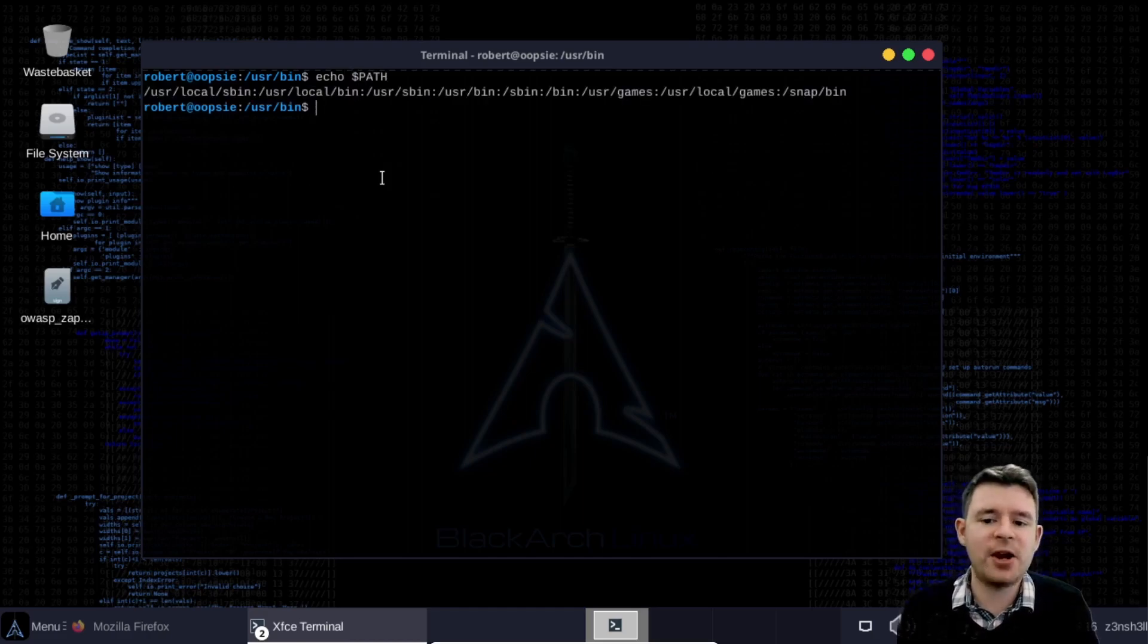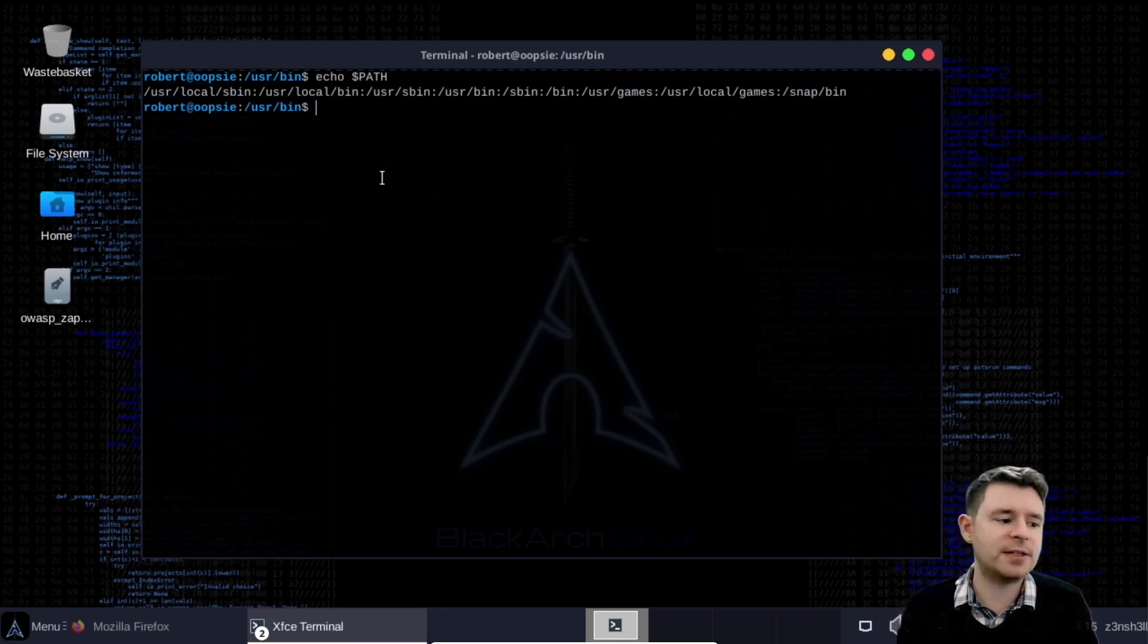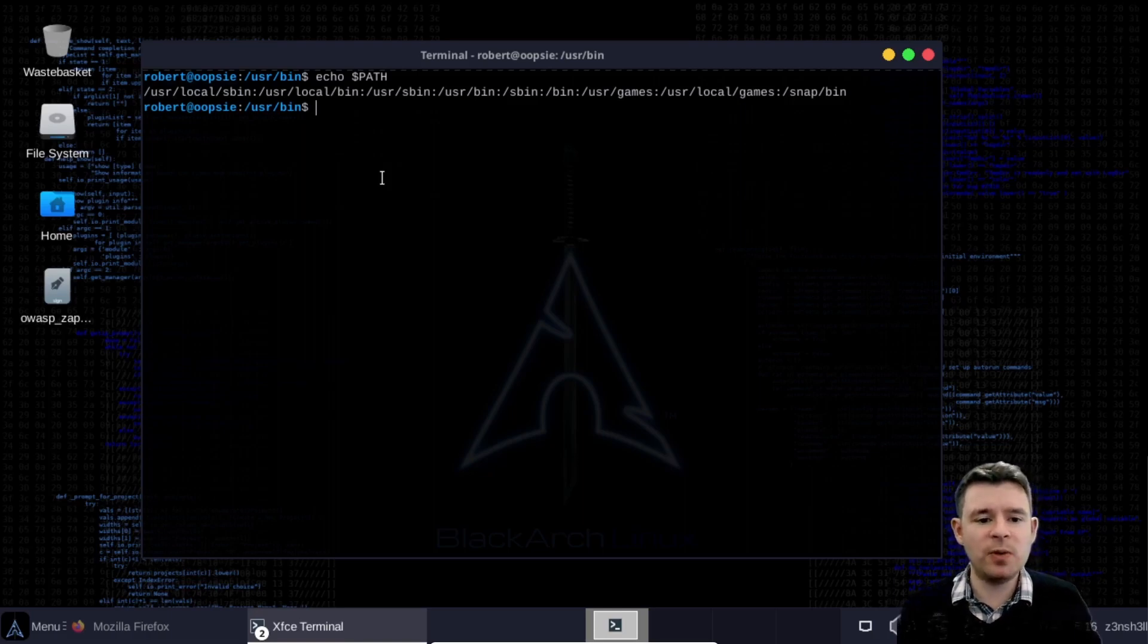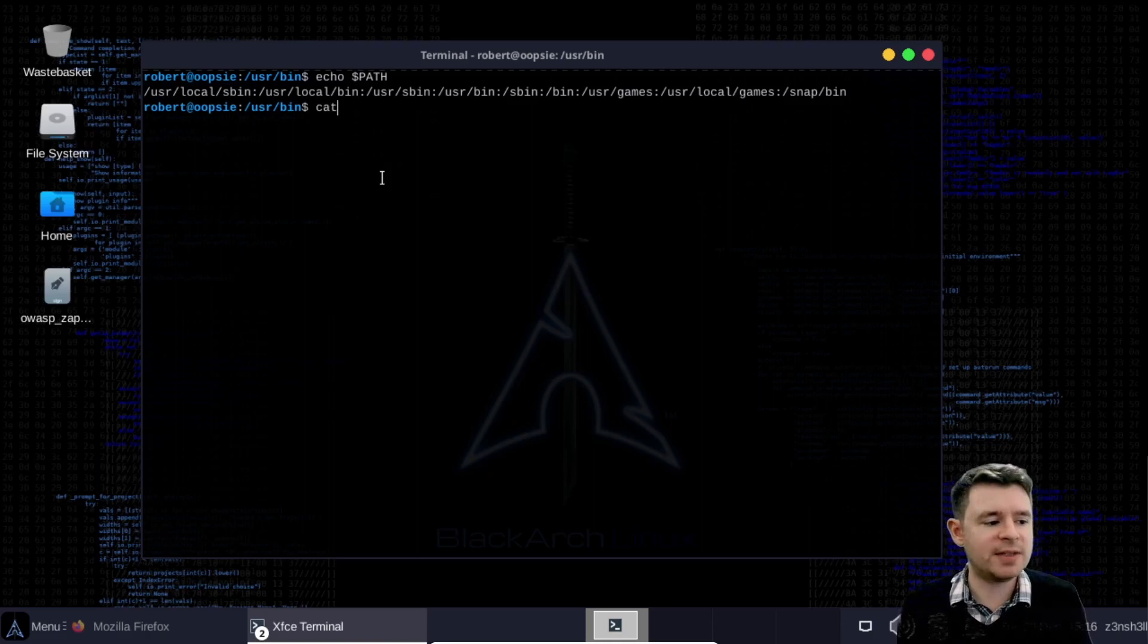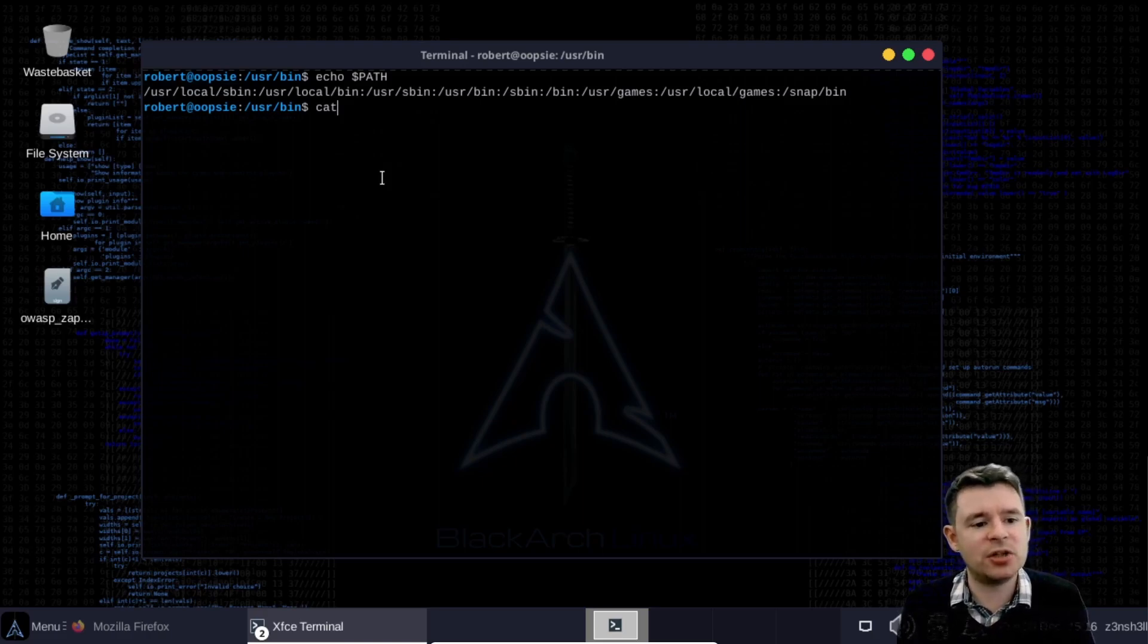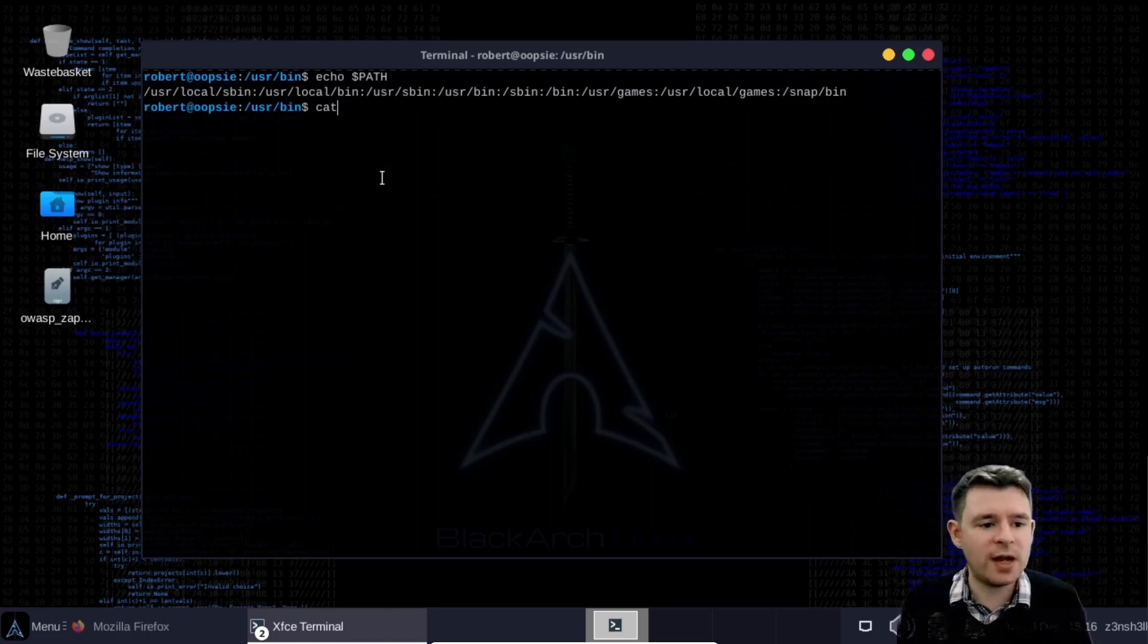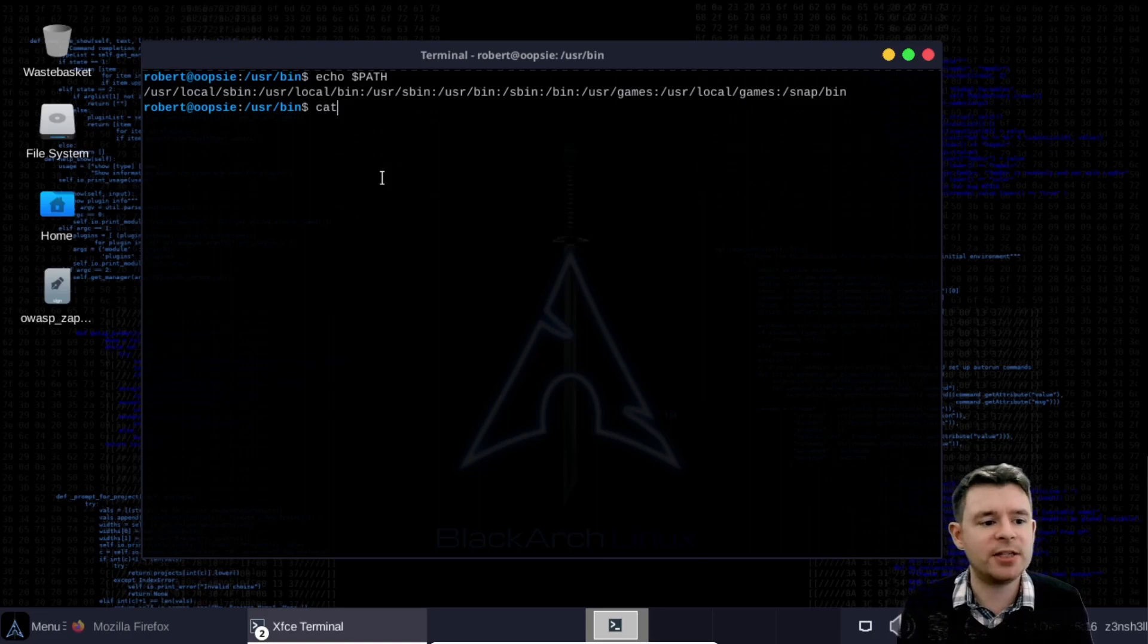This is a bash variable that informs our system of the location of all of our binaries. So we have several different directories there and the idea is when we make use of a command like cat for example I could use cat right now and I haven't specified the precise or absolute path for that binary. But linux is intelligent it has this path variable and it looks in each of these directories one after the other trying to find this cat binary.